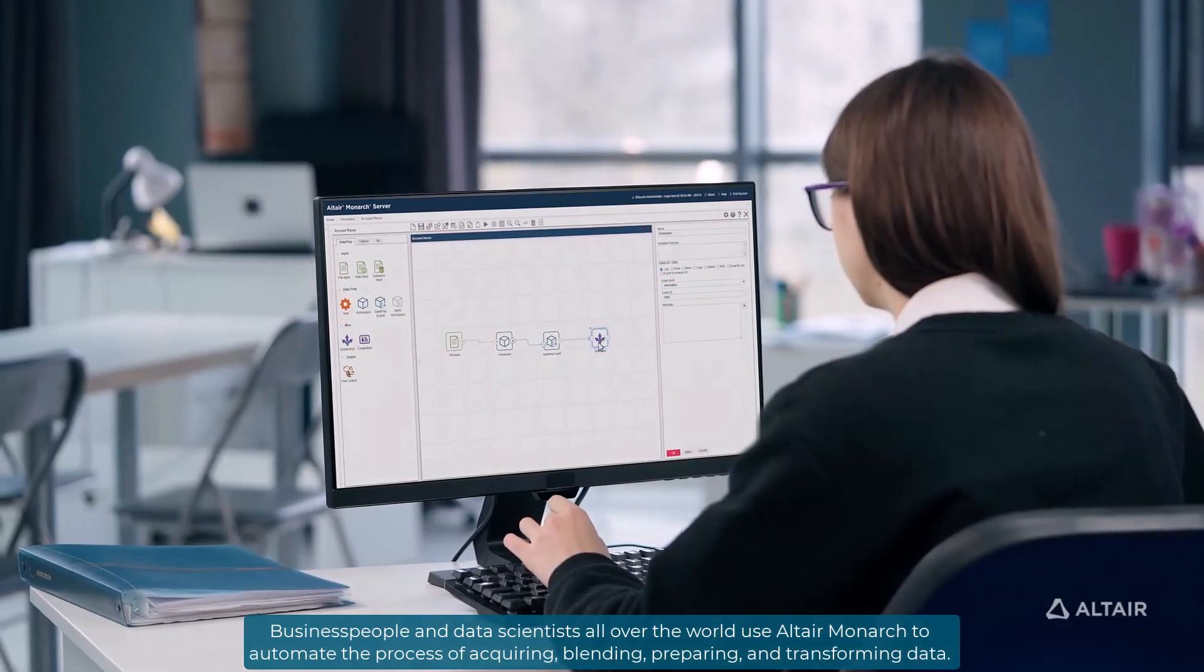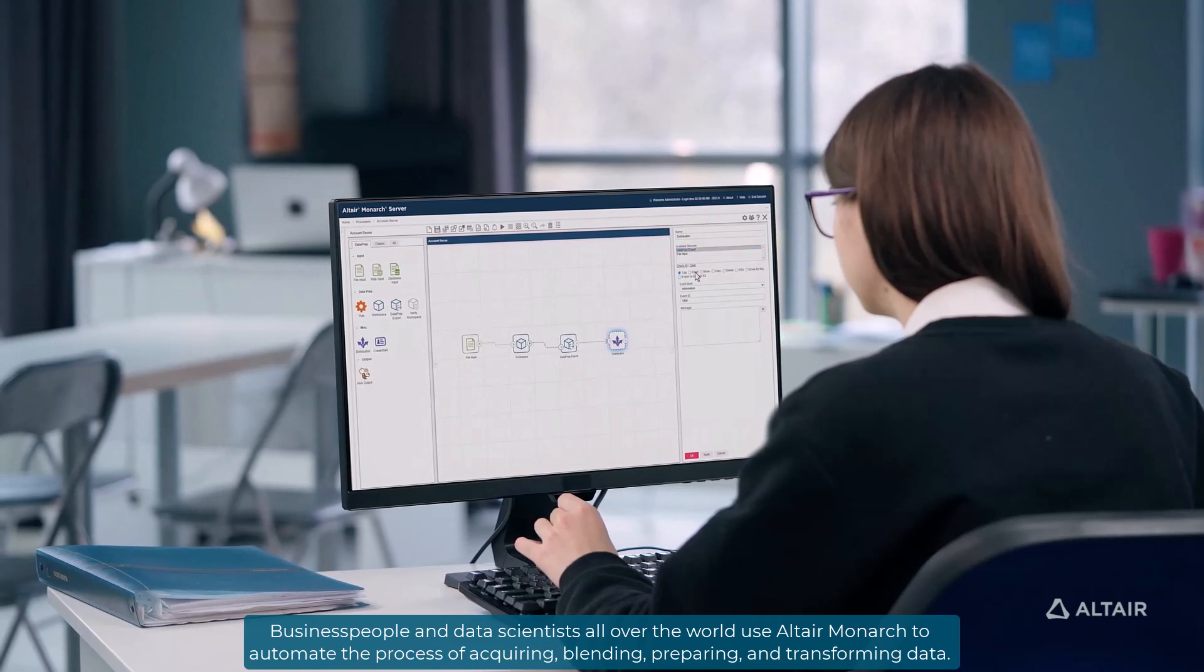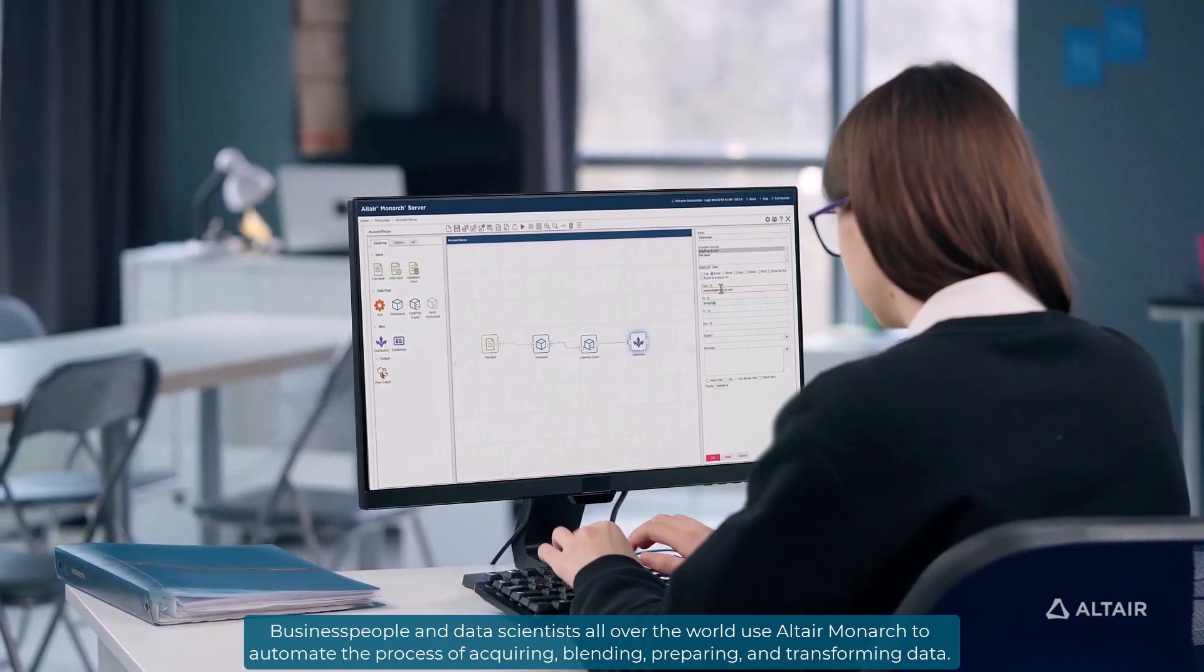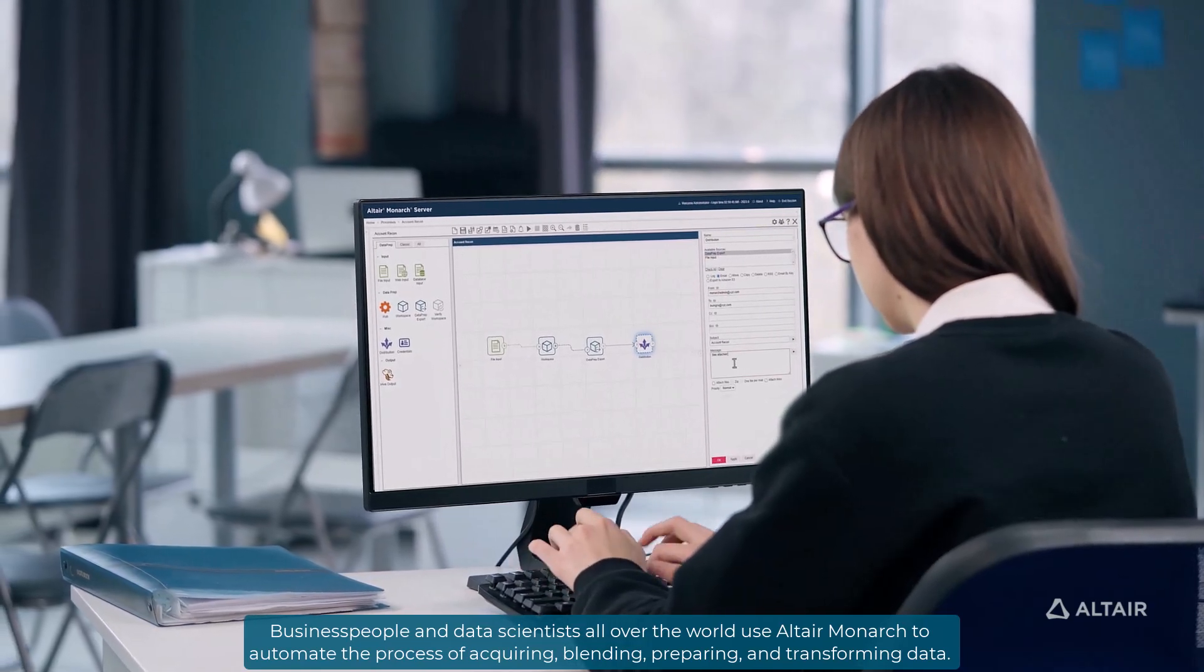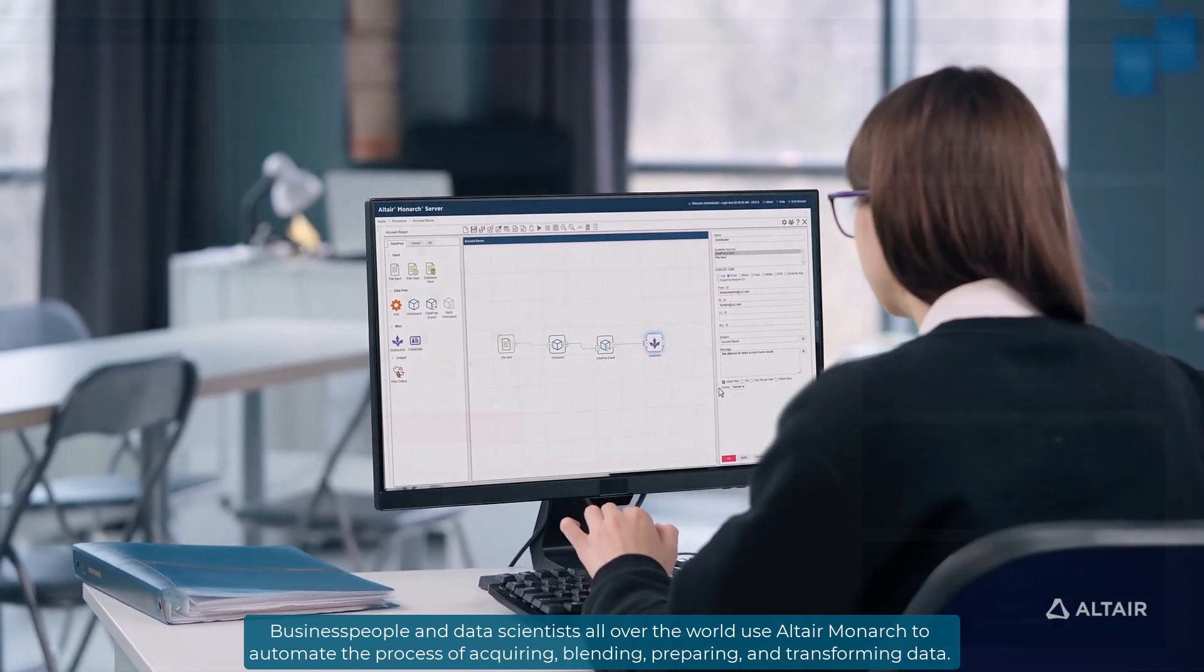Business people and data scientists all over the world use Altair Monarch to automate the process of acquiring, blending, preparing, and transforming data.